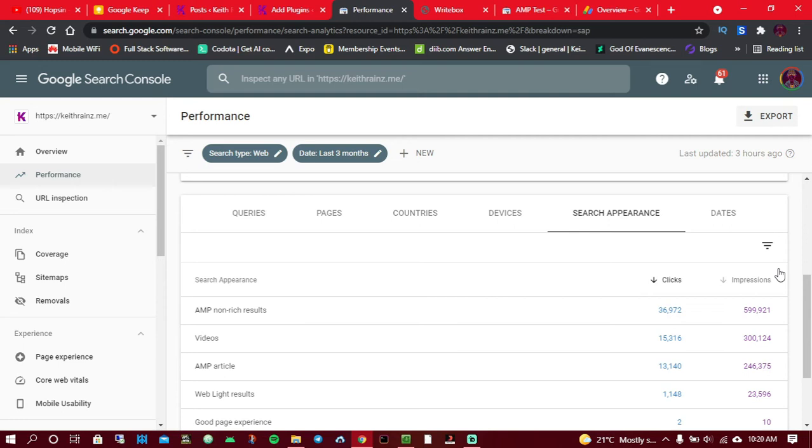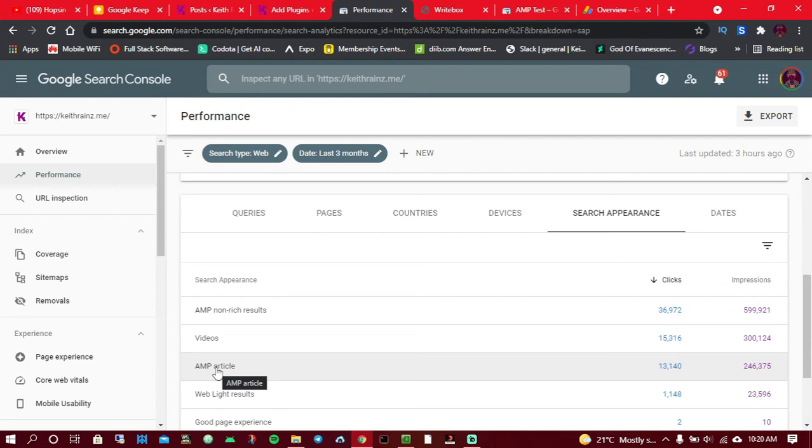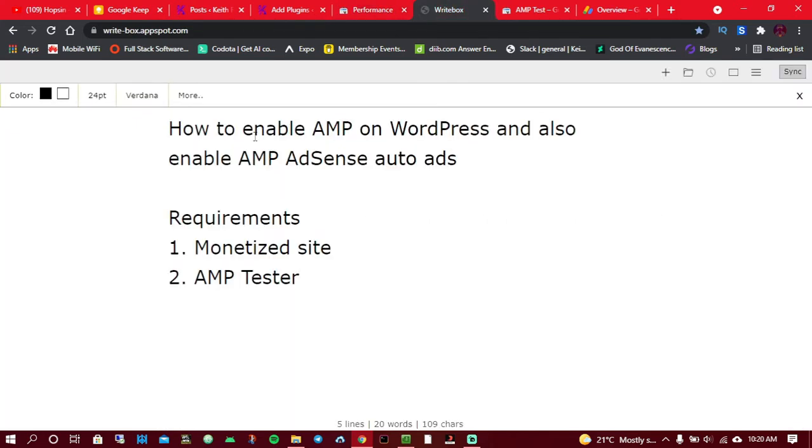In the past three months, just by enabling AMP, I've gotten more than 36,000 clicks from AMP non-rich results. I've also gotten more than 13,000 clicks from just by enabling AMP.